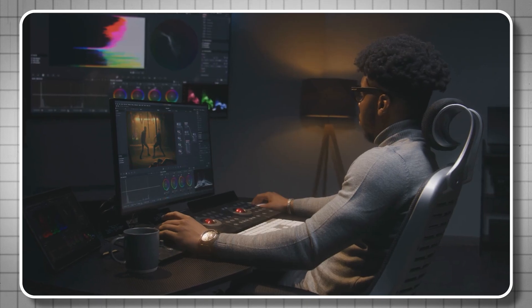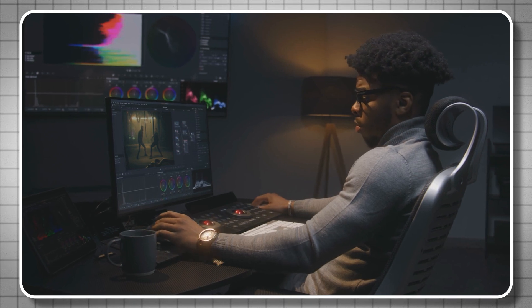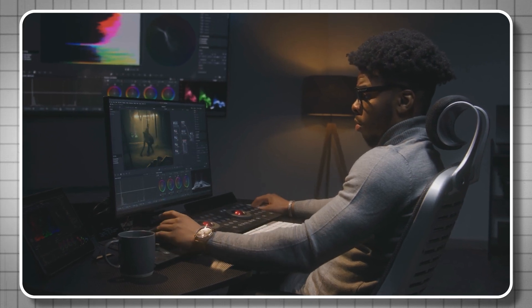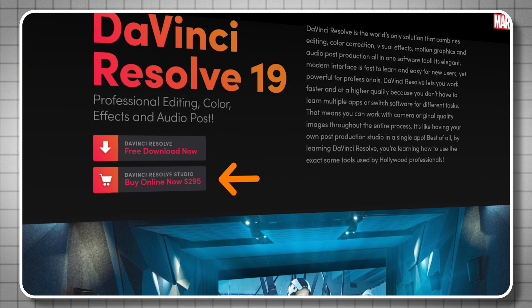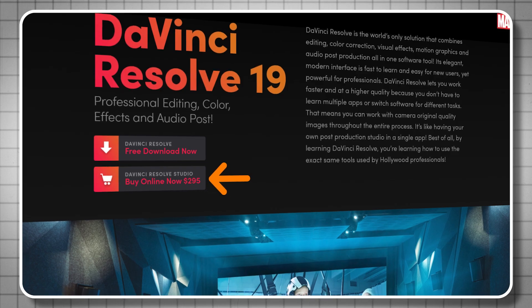If DaVinci Resolve looks way too complicated and you're not trying to become a professional editor or edit YouTube videos for ten years, it may not be the best place to start. But if you want something to stick with long term, it's a great option and it's free. They do have a paid version with a one-time purchase, but for YouTube videos we typically don't need those advanced options.